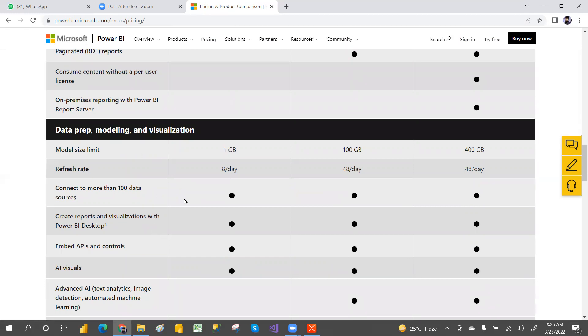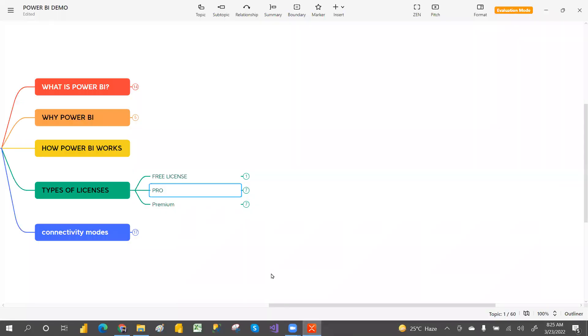Hope you are clear with the licenses — pro and premium. If you want more details, you can search on Google for Power BI licenses.